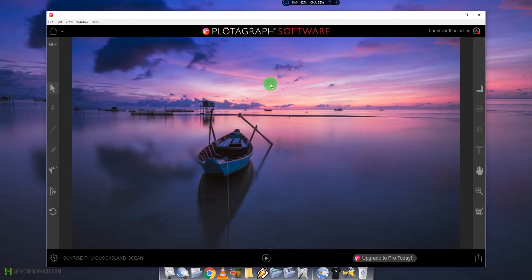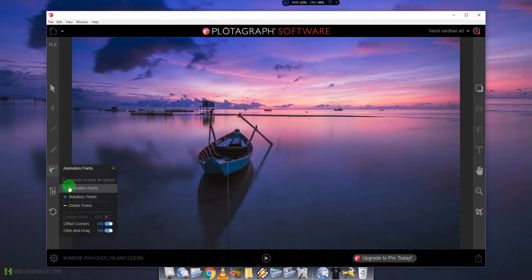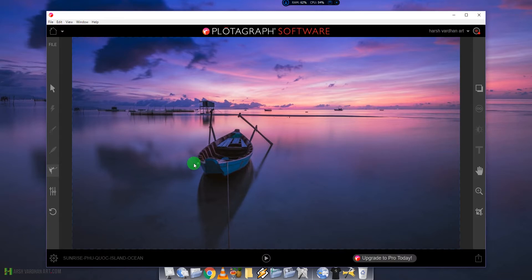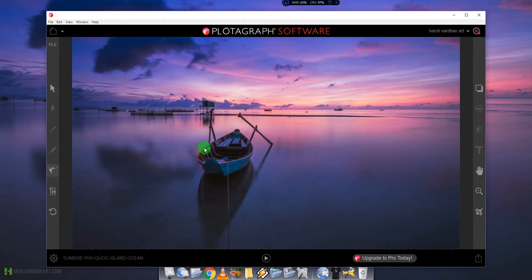Once the image is ready, click the stabilized point icon. You need to keep certain things stable and let certain things move. In this case the boat will stay still, so click on the edges of the boat and on the poles to mark them as stabilized points.